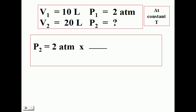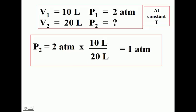Let's look at another problem. We have an initial pressure of 2 atmospheres, and our volume is changing from 10 to 20 liters. As our volume increased, our pressure must have decreased. To set up our ratio to give us that result, we take our volumes — 10 and 20 liters — and set them up in a ratio that will give us a decrease in pressure.